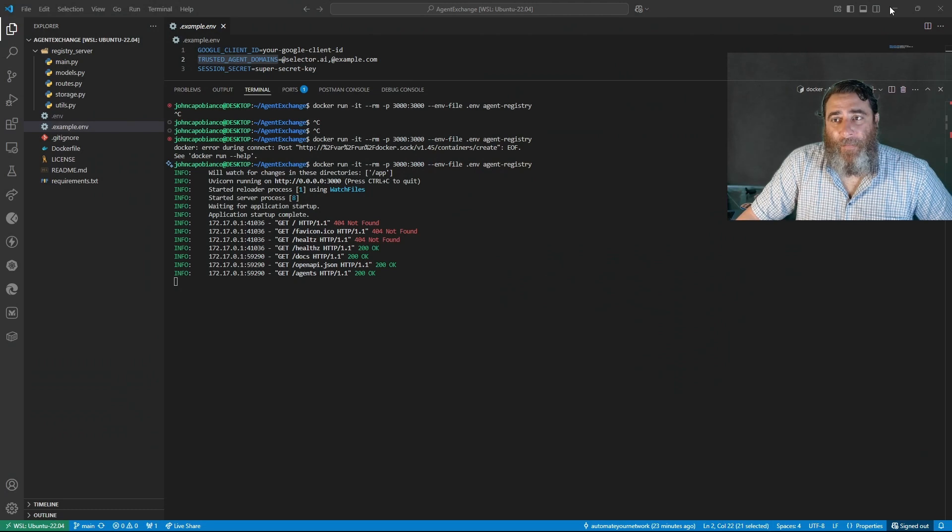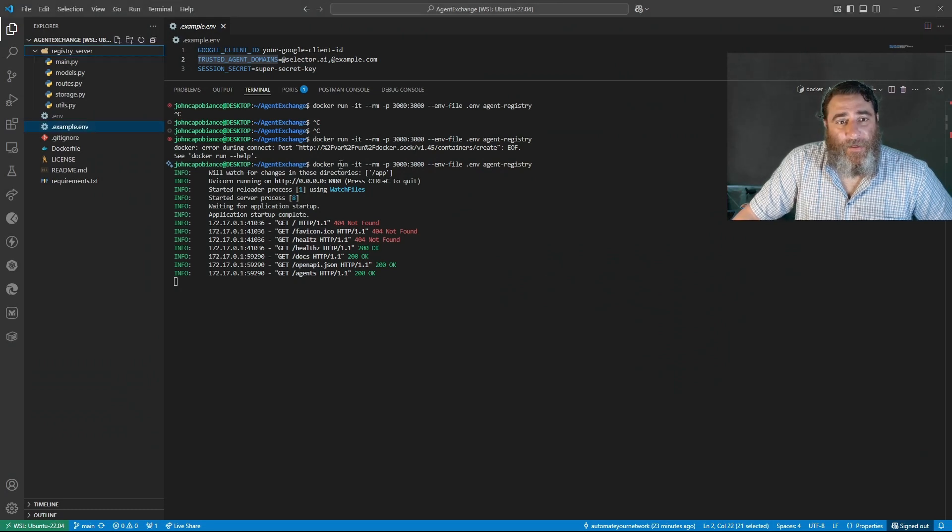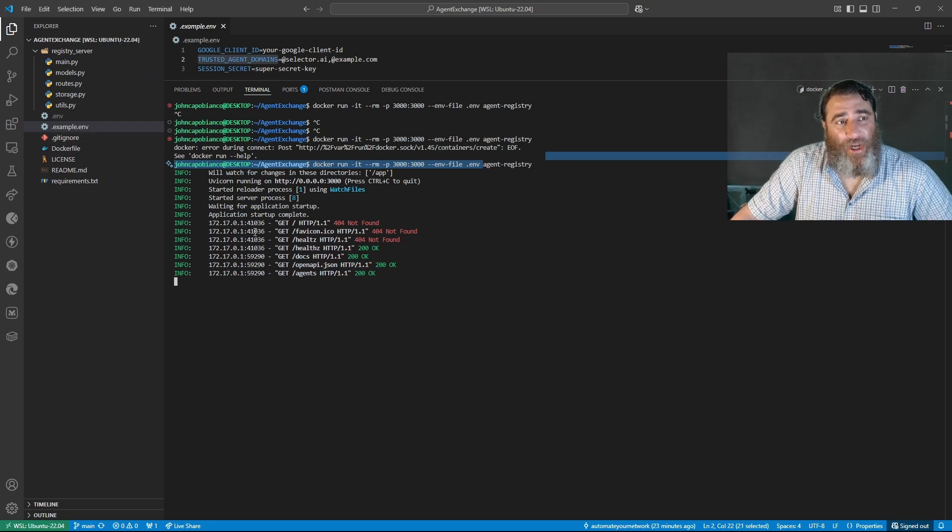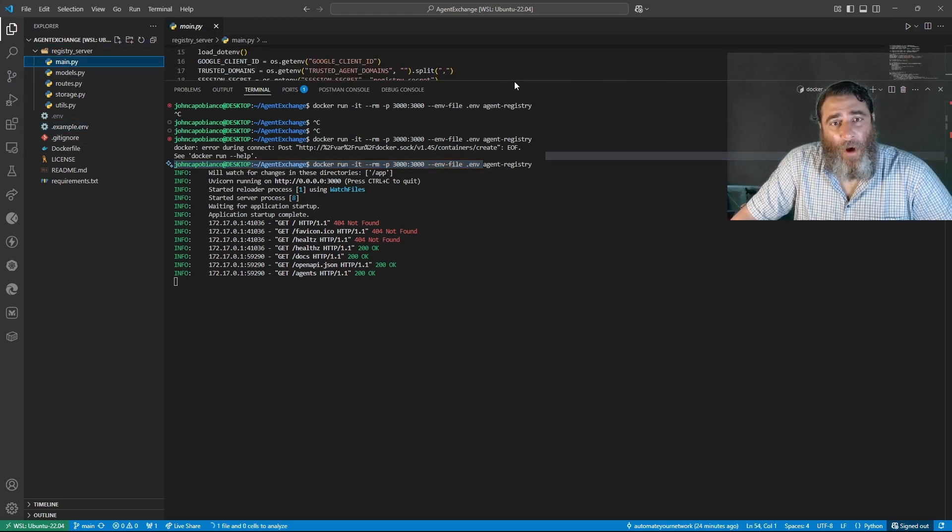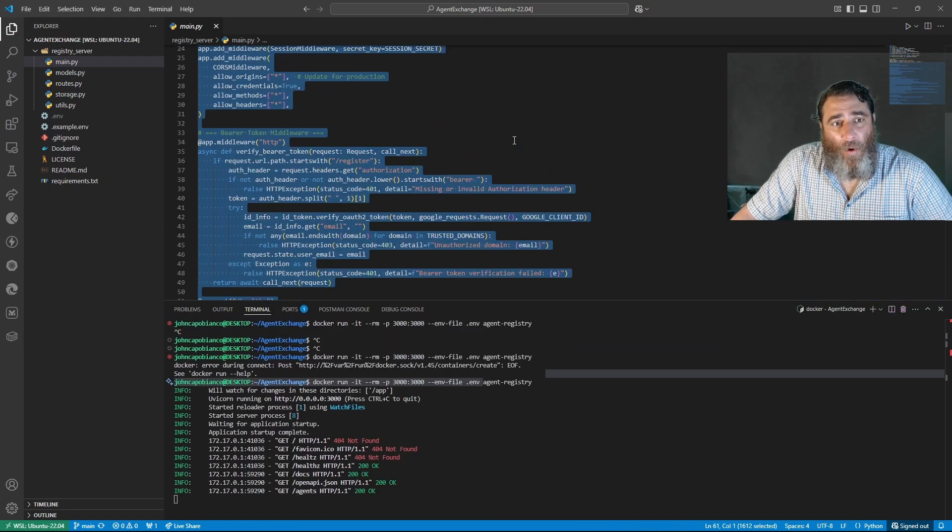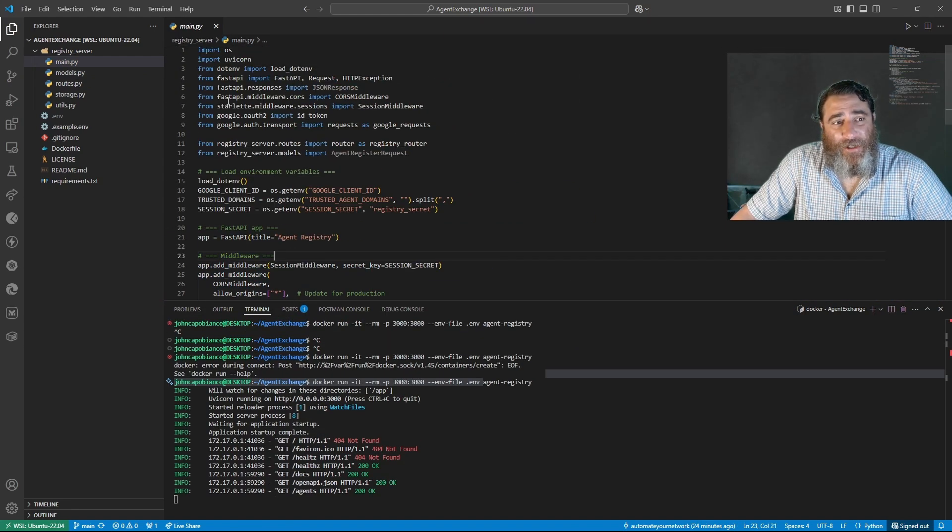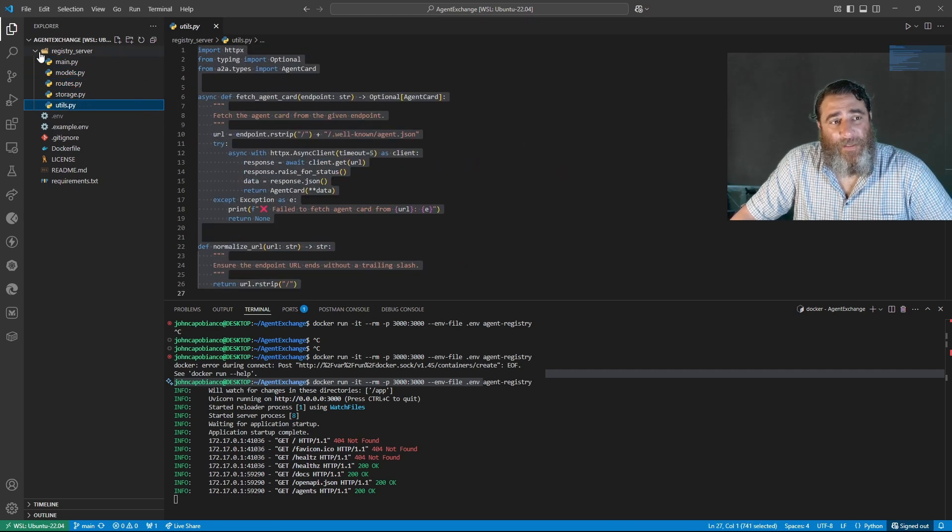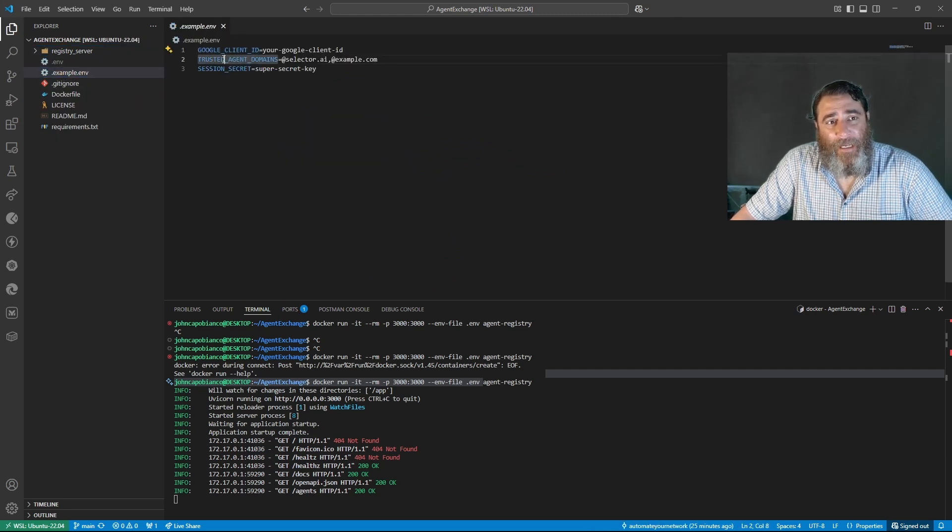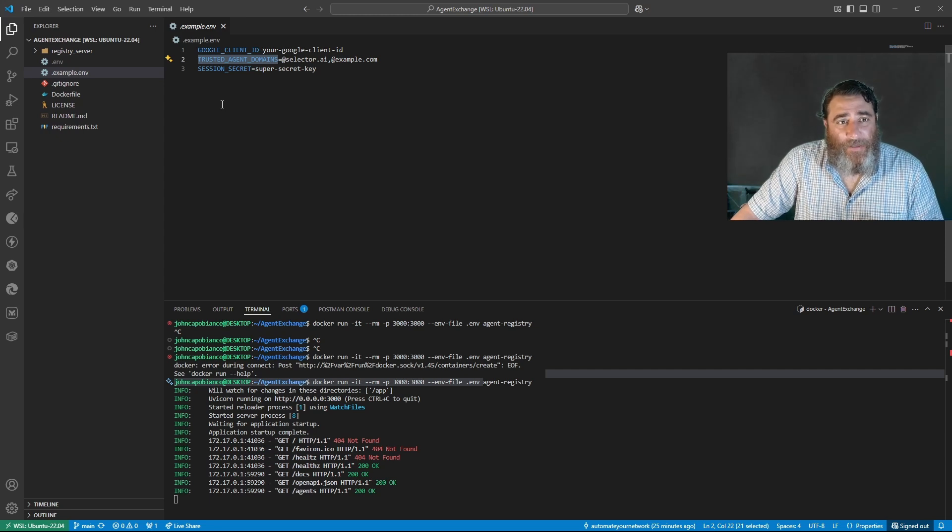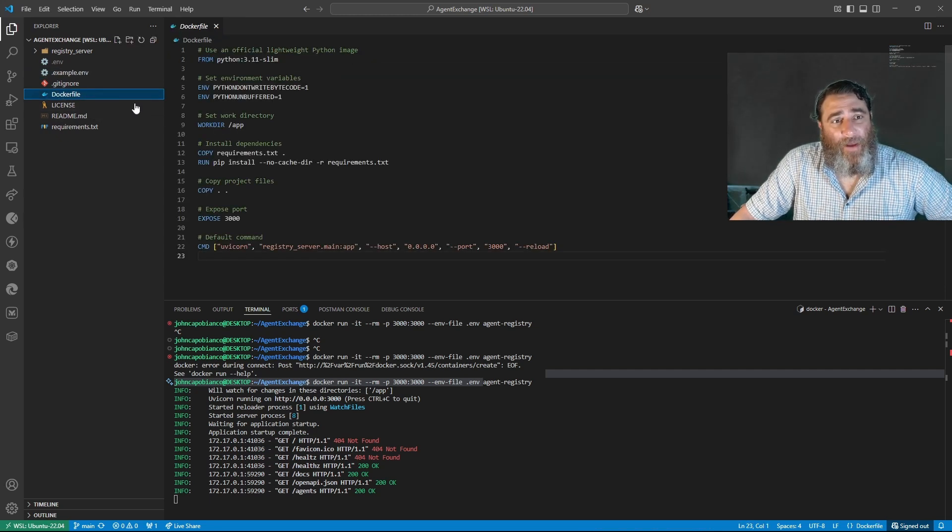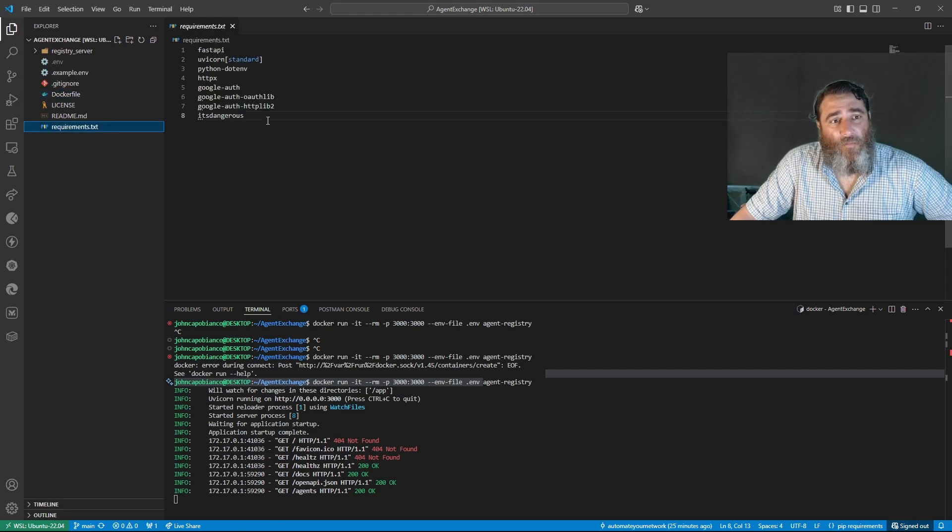So this is on my local machine and I have this agent registry. I'm calling it agent exchange and there's a main file, a models file. It's all built on Google OAuth and authentication and agent cards. We have some models, some routes, some storage and some utilities. An example ENV might be your Google client ID, the domains you trust and a session secret. We have a Docker file to build this up and the required PIP installs.